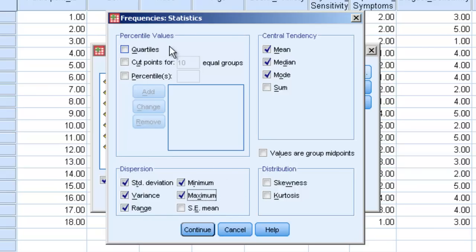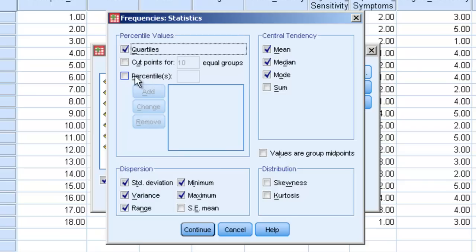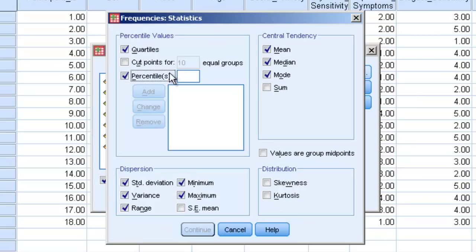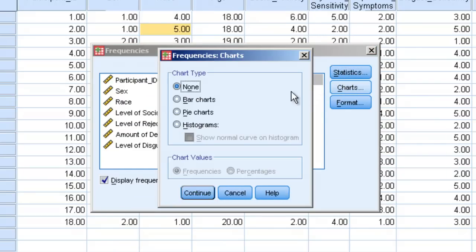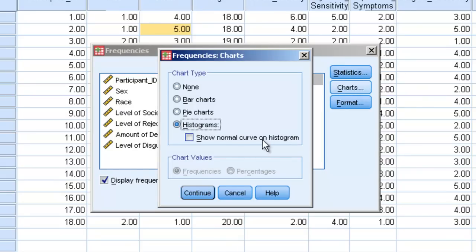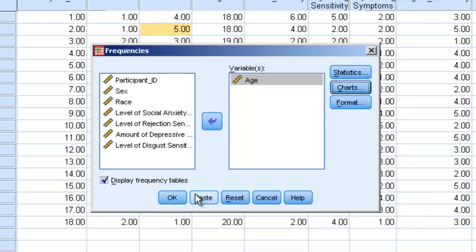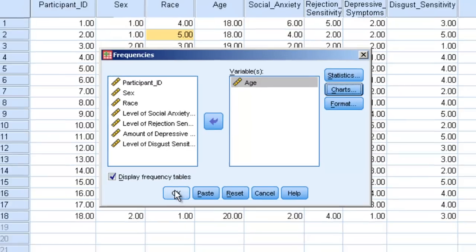If we want to know what our percentiles are, we can say I want the 25th, 50th, and 75th percentile. Or I could give very specific groups. I could say I want the 33rd percentile, or I could say I want the groups set off into certain equal size groups. We'll hit OK or continue. We can click on charts and we can get different charts. Because we're looking at a histogram, a frequency distribution, we'll click on histograms. And we can even show the normal curve. And then we'll just click OK.